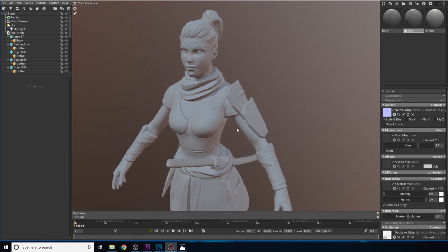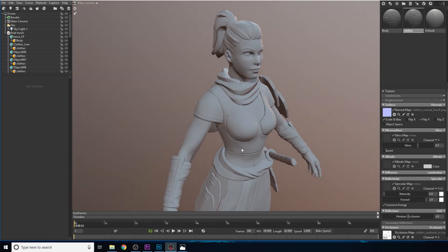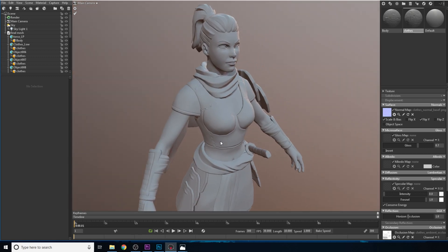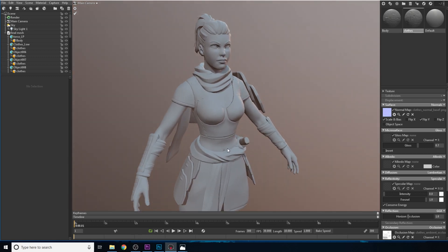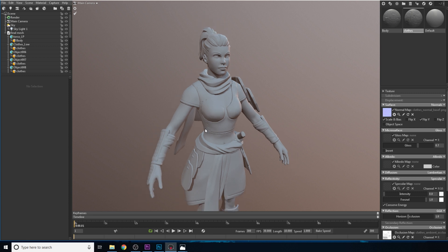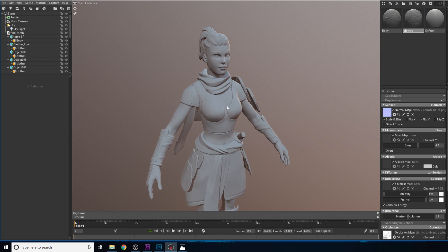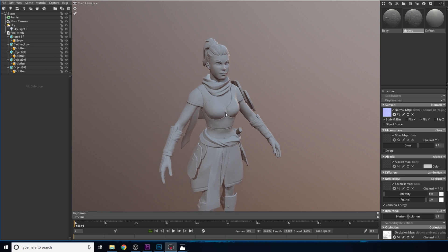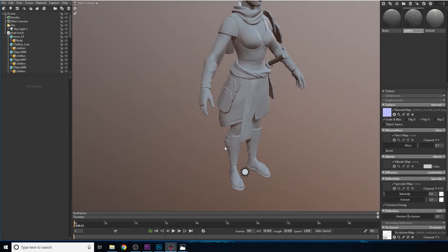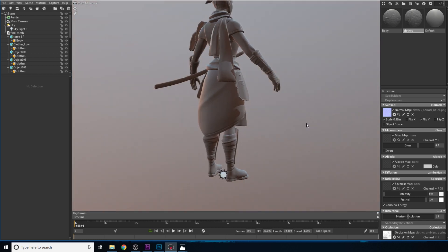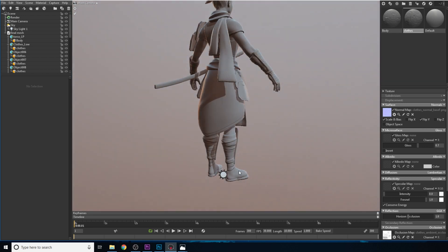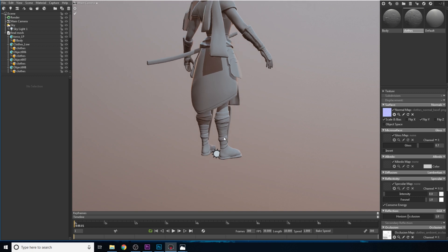And the reason why this exists is because when we are rendering in real time we have a limited amount of processing that we can do in regards to polygons. So we need to try to keep our character within a specific budget and then we can use the normal maps to add those extra details and make our character look much better.